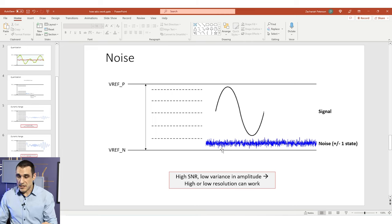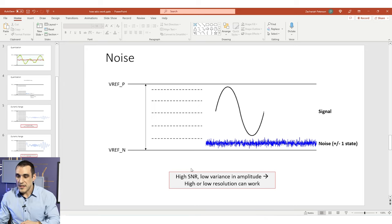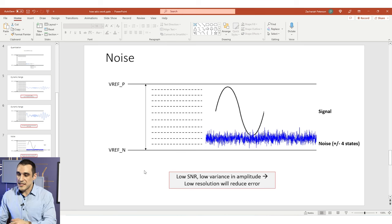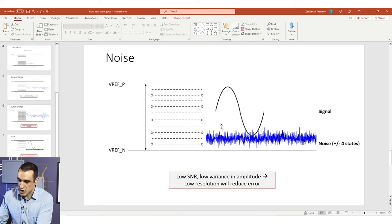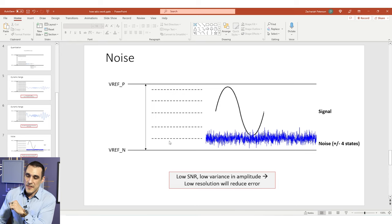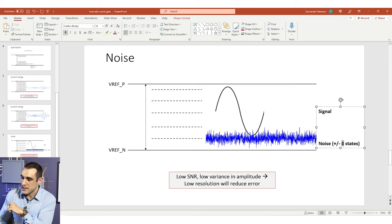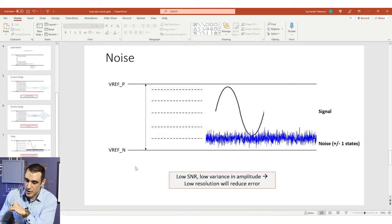If you take the resolution of the ADC and cut it in half, the same noise level now sits entirely between two states for the digital conversion — meaning it doesn't induce any error. The noise is so low that the ADC doesn't even register it on the digital output. Sometimes low resolution is actually desirable, especially when you have a lower signal-to-noise ratio. By cutting the resolution, you can go from plus or minus four states of noise influence down to plus or minus one state, reducing error from noise.